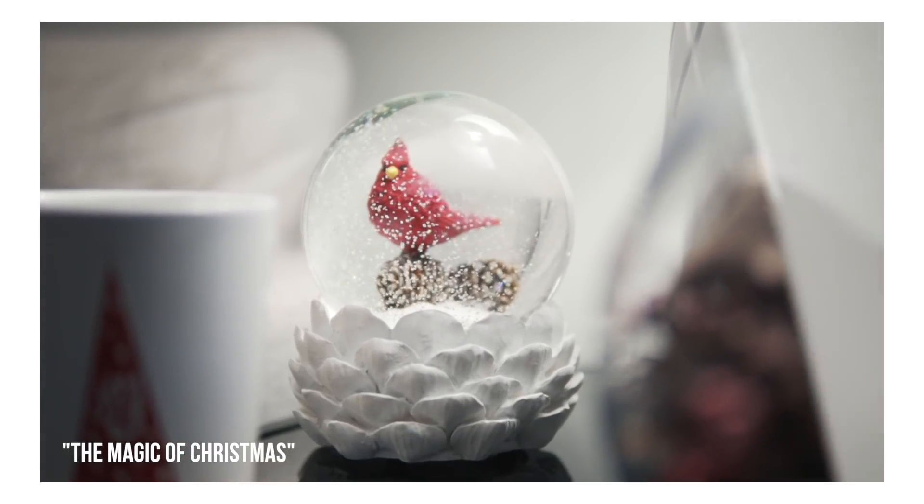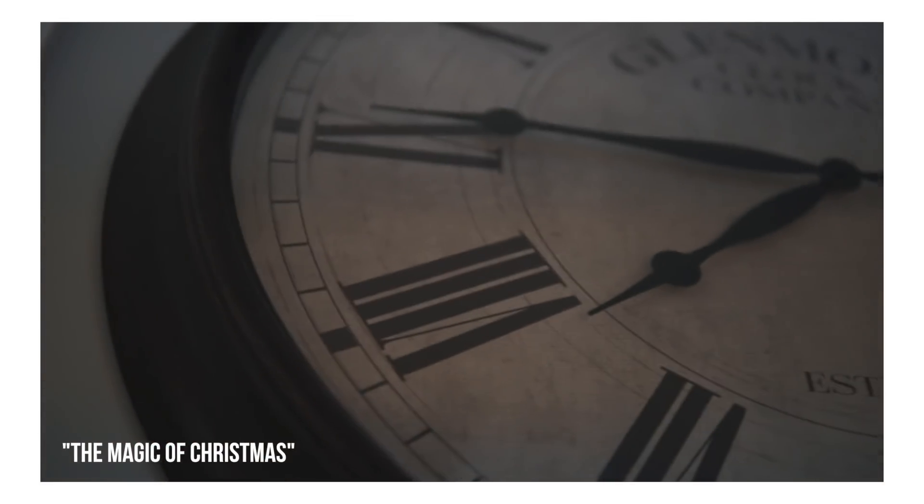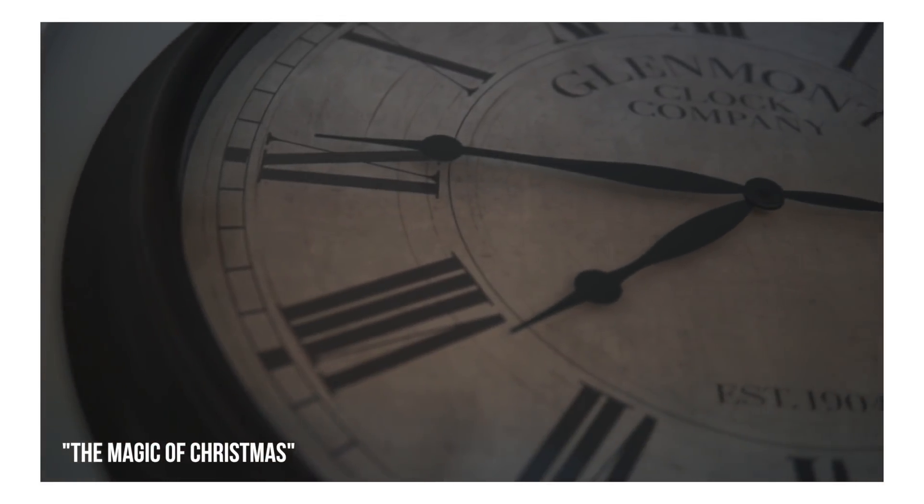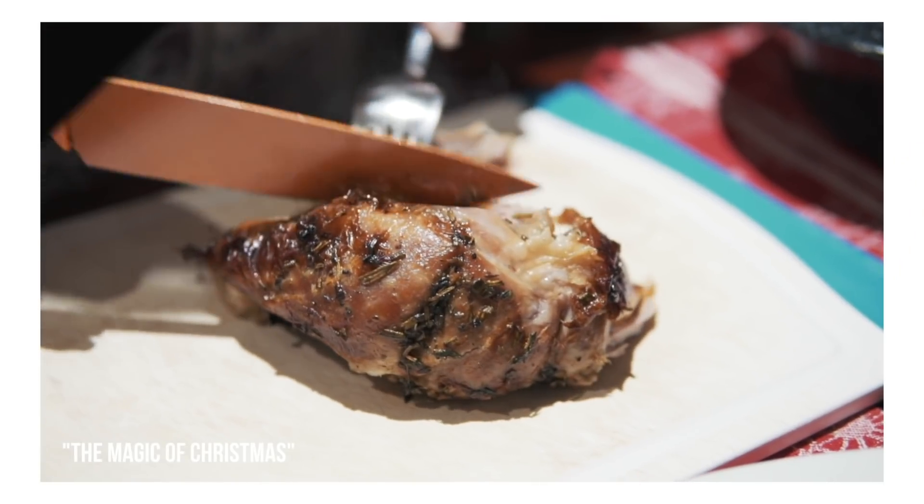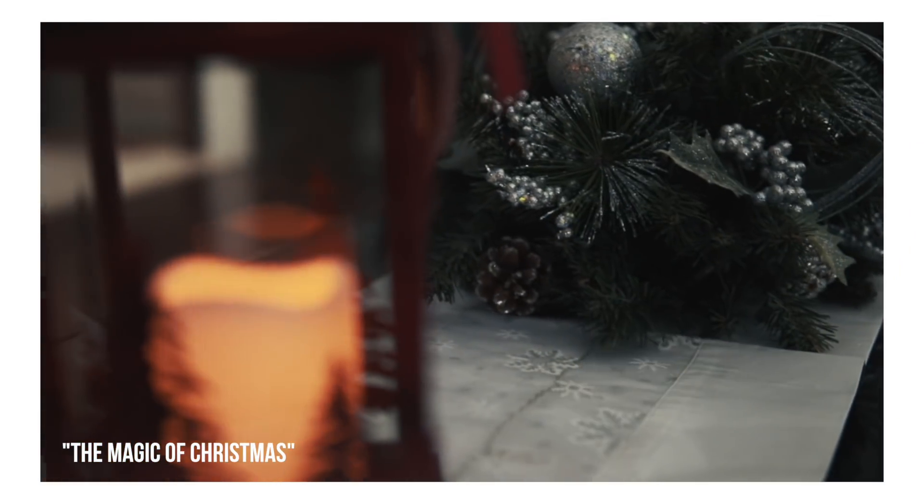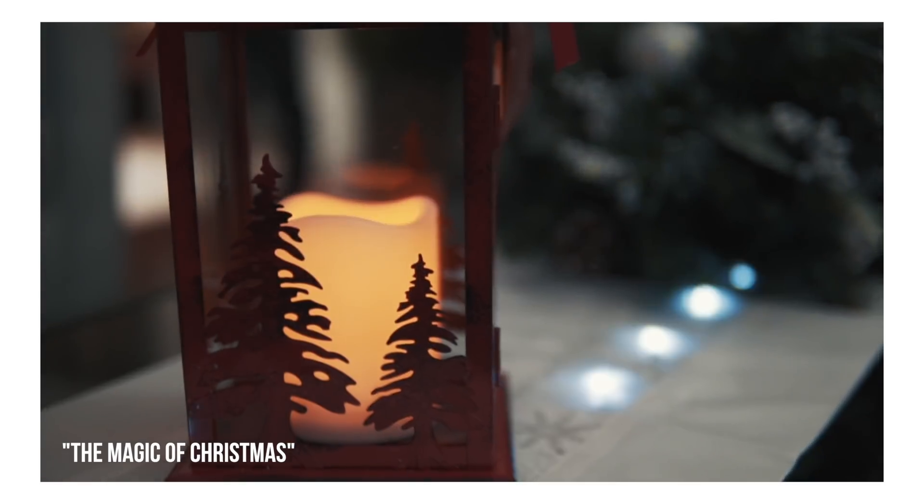A ton of people have been asking me for a tutorial on the masking effect that I used in my Magic of Christmas video, where the next clip smoothly swipes in replacing the previous one. Well guys, I got you.